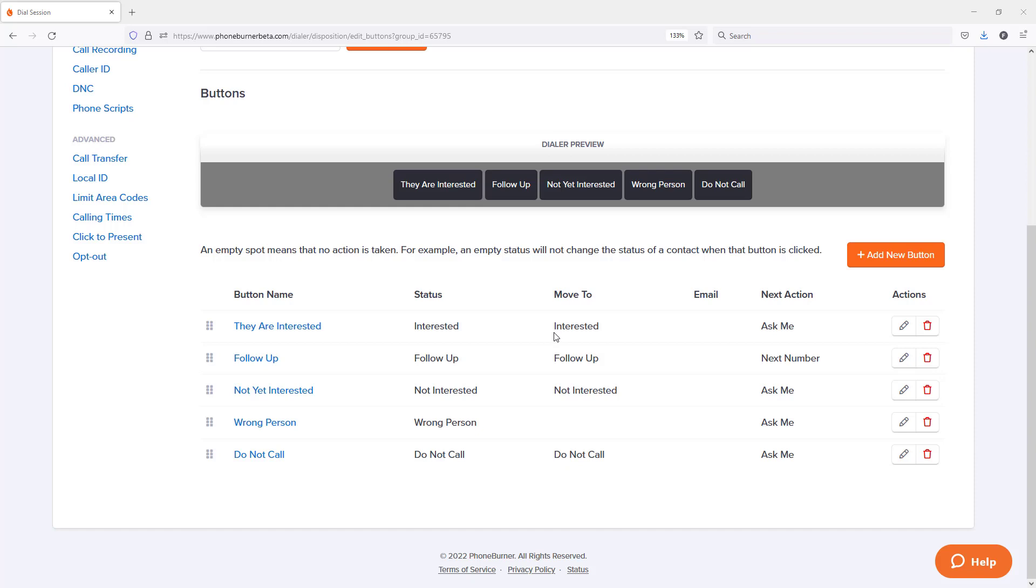We've also talked about how you can customize the dispositions or buttons that you're going to be using while making calls using PhoneBurner to automatically move contacts into those folders to help you stay organized within PhoneBurner. And now I want to talk to you about how you can record your outgoing voicemail.